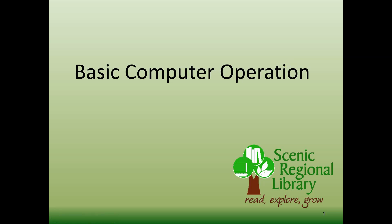Welcome to this tutorial video for basic computer operation. The purpose of this video is to provide you with the skills you need to perform basic operations on a computer.